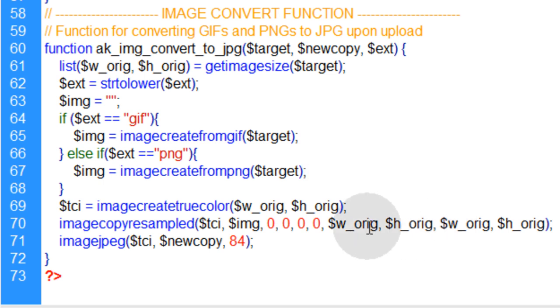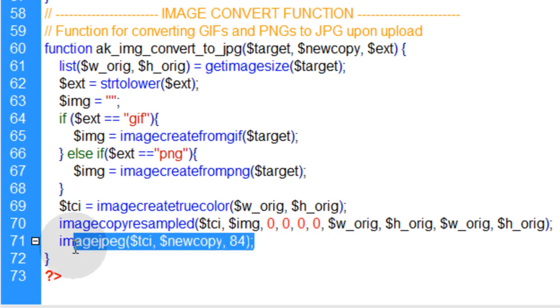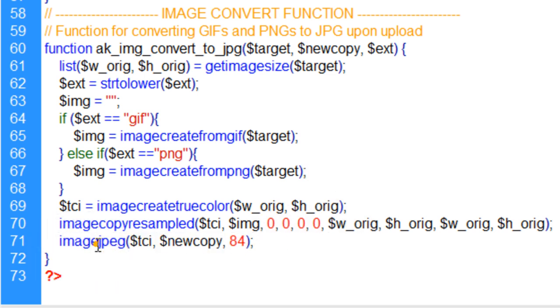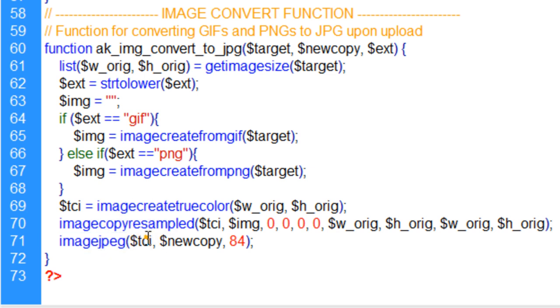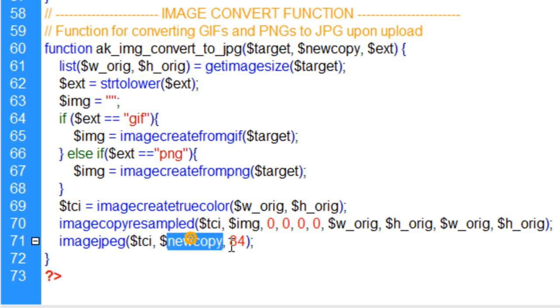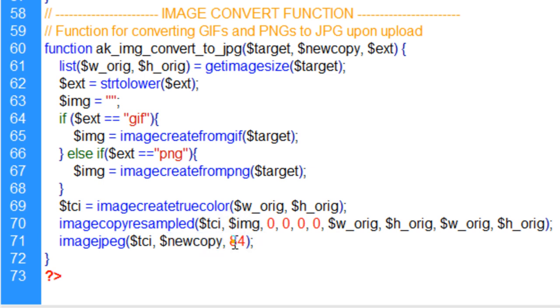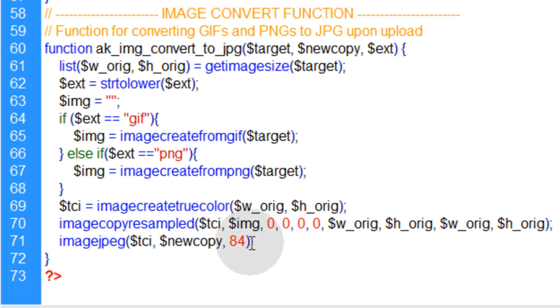We're just making a copy of a GIF or a PNG to then output it as a JPEG using the imageJPEG function here. So you take your true color image as the first parameter to that function. Then you place your new copy information and that's where it's going to be placed on the server and its new name. And the quality of the output JPEG is going to be 84 in this case.